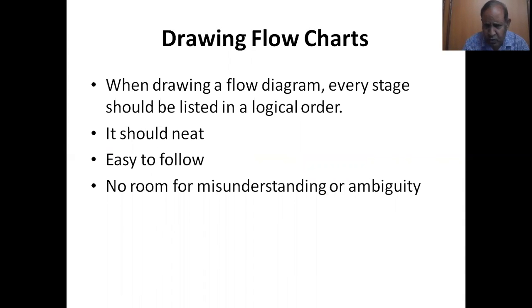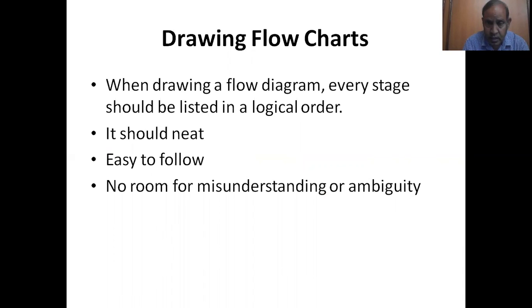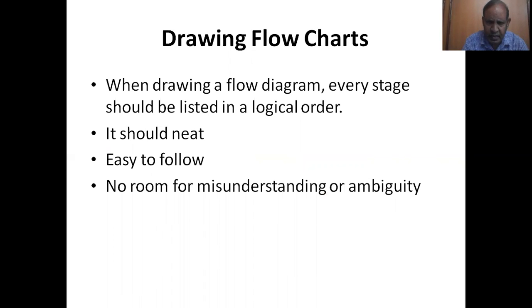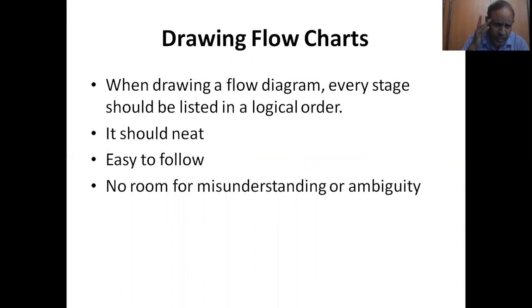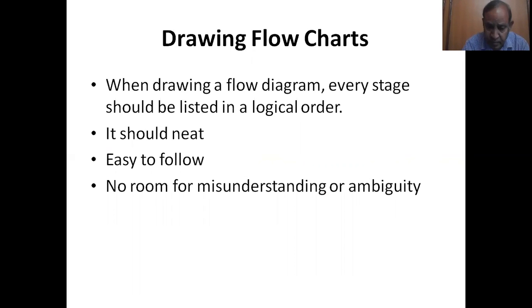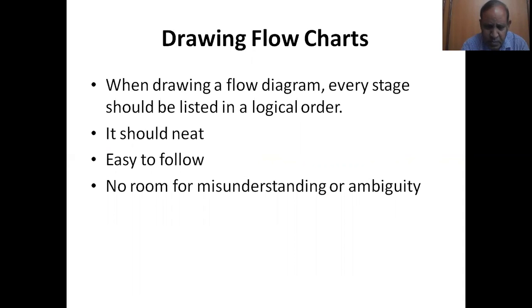While drawing a flowchart every stage should be listed in a logical order. It means everything has to be organized. There has to be a relationship and connection between the first activity and the next activity before the final activity comes to an end. It should be neat, clear and easy to follow and understand. There should not be any room for misunderstanding or ambiguity.